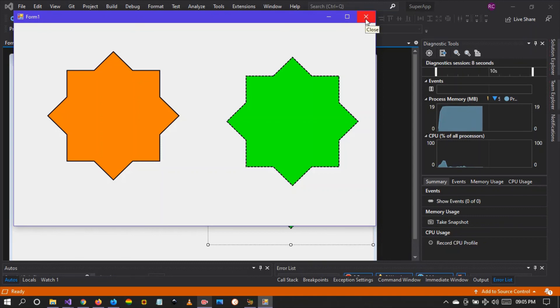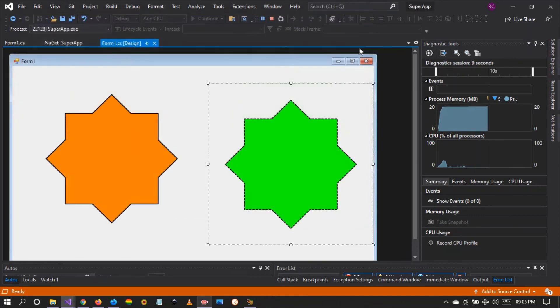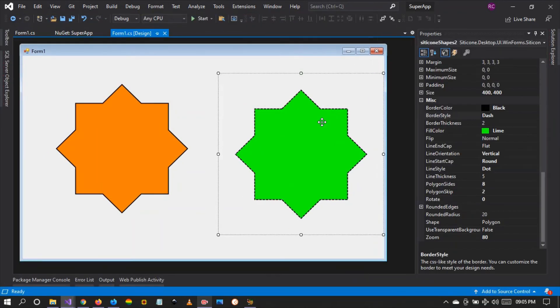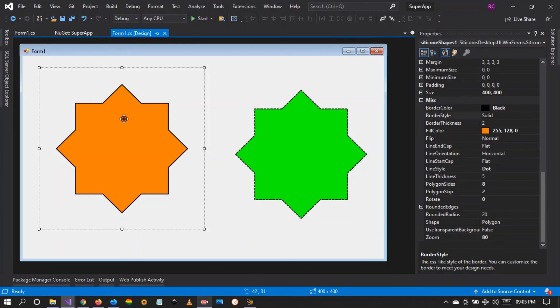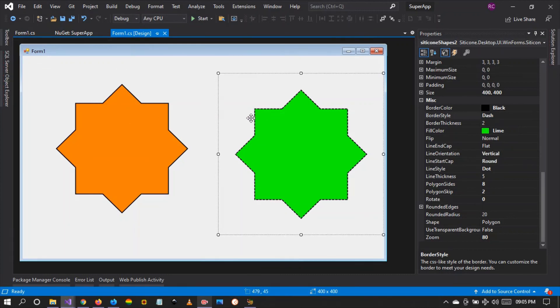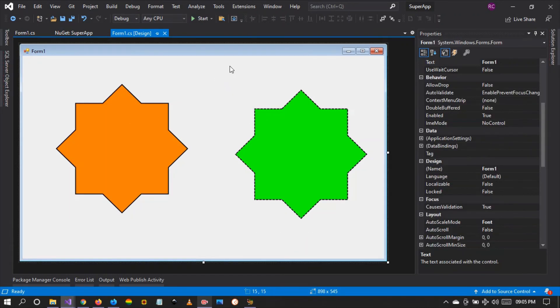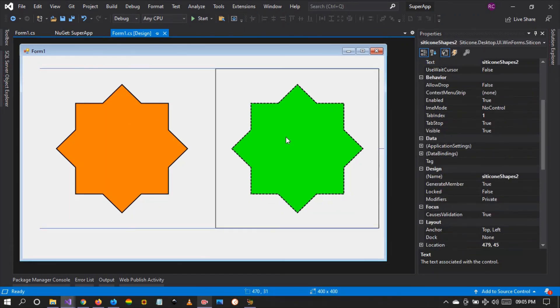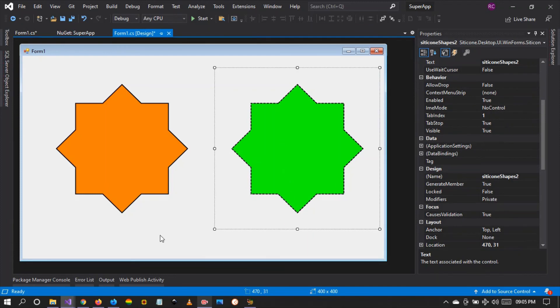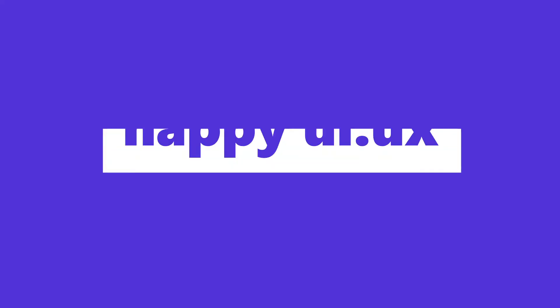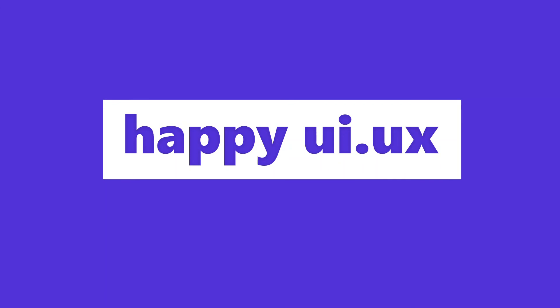We'll be happy to assist you guys. So there you have it, this is the silicon shapes control that we have made available for you guys. My name is Russell Chidakwa and I'll see you in another video. Cheers!